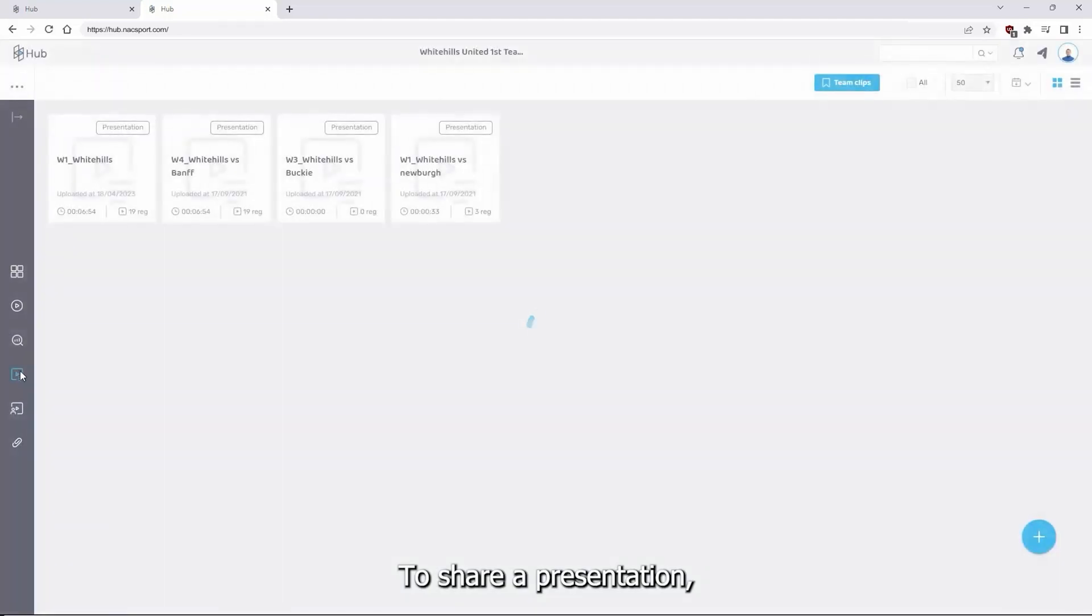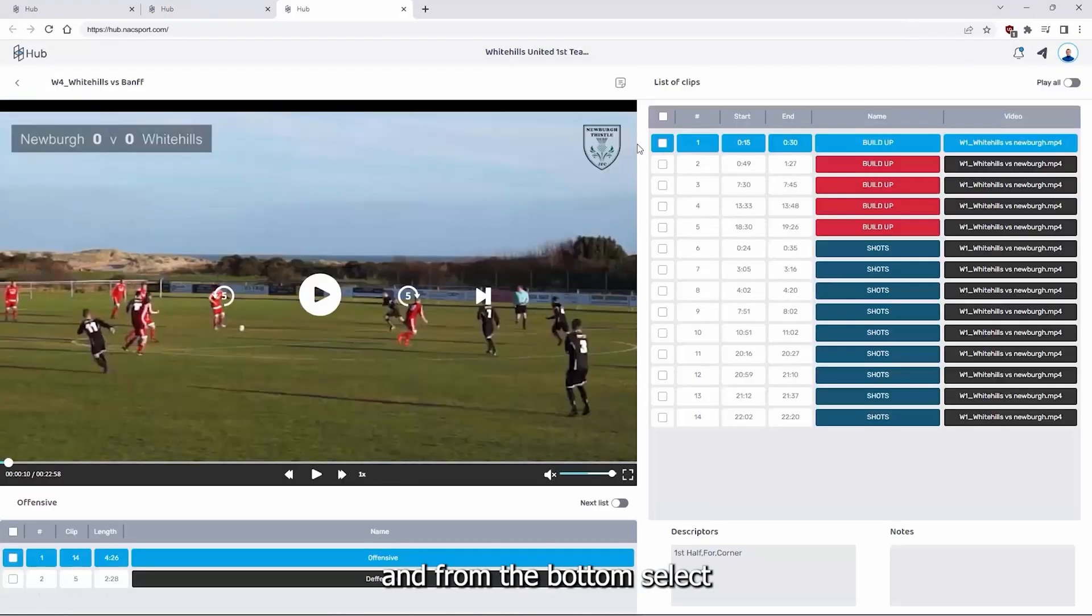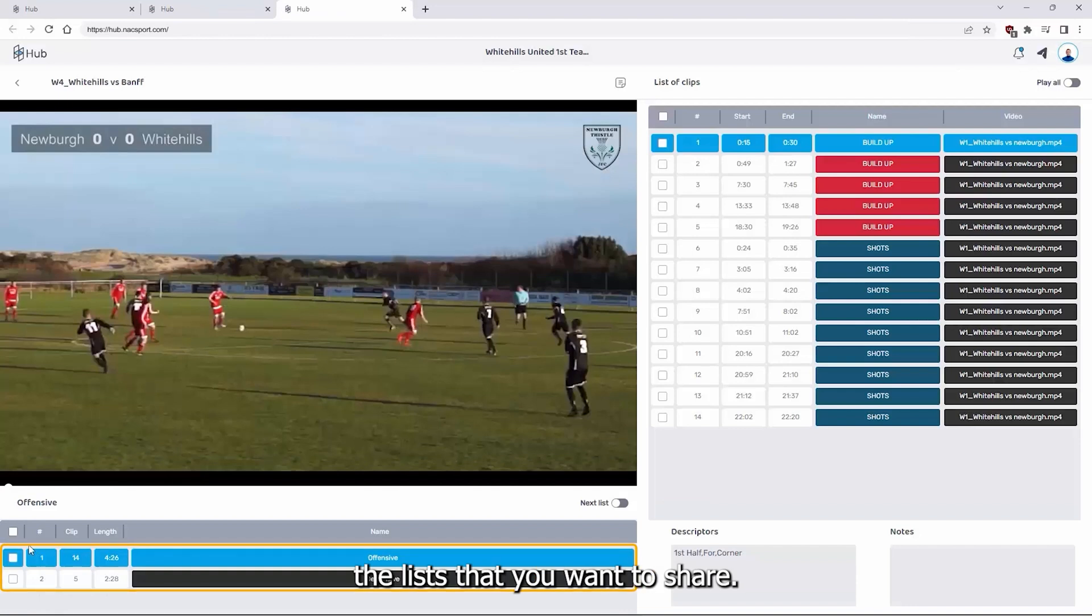To share a presentation, open it and from the bottom, select the lists that you want to share.